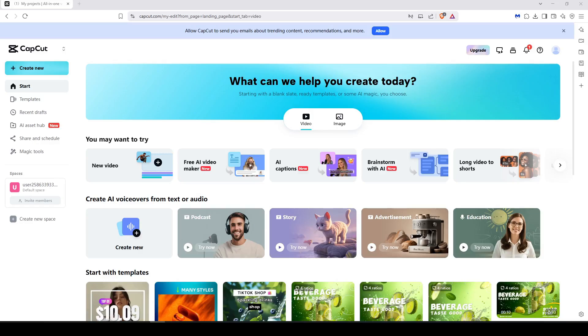Hello everyone, CapCut just launched a powerful new AI feature that turns your written story into a complete video automatically.